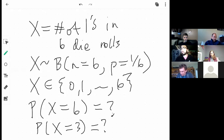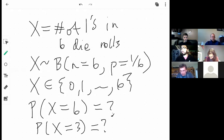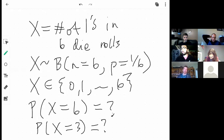The instructor thinks the two questions were: what's the probability that all of the dice show ones, and what's the probability that there were exactly three ones.